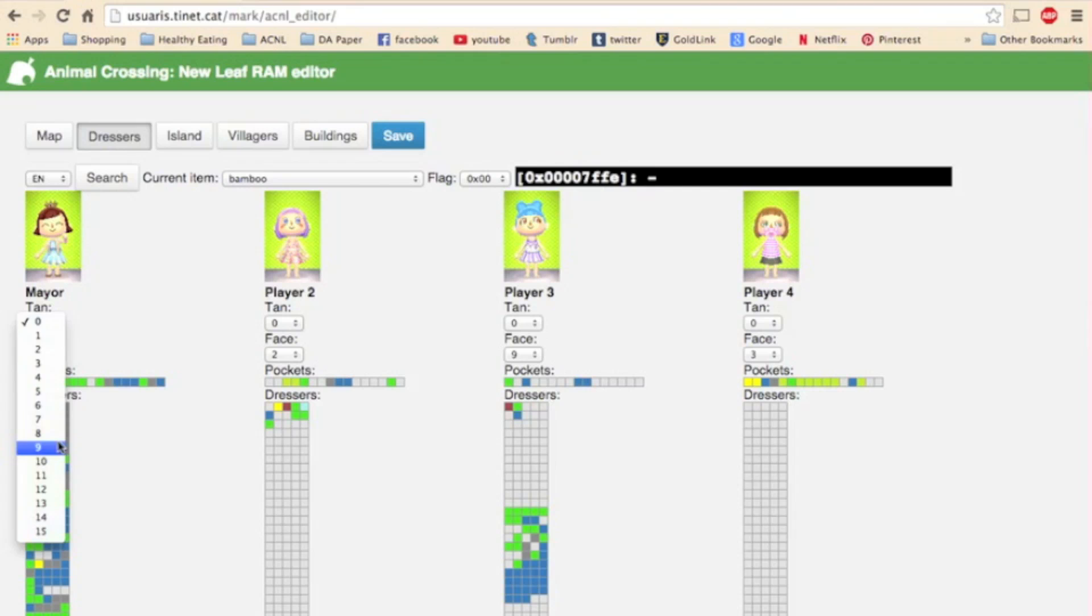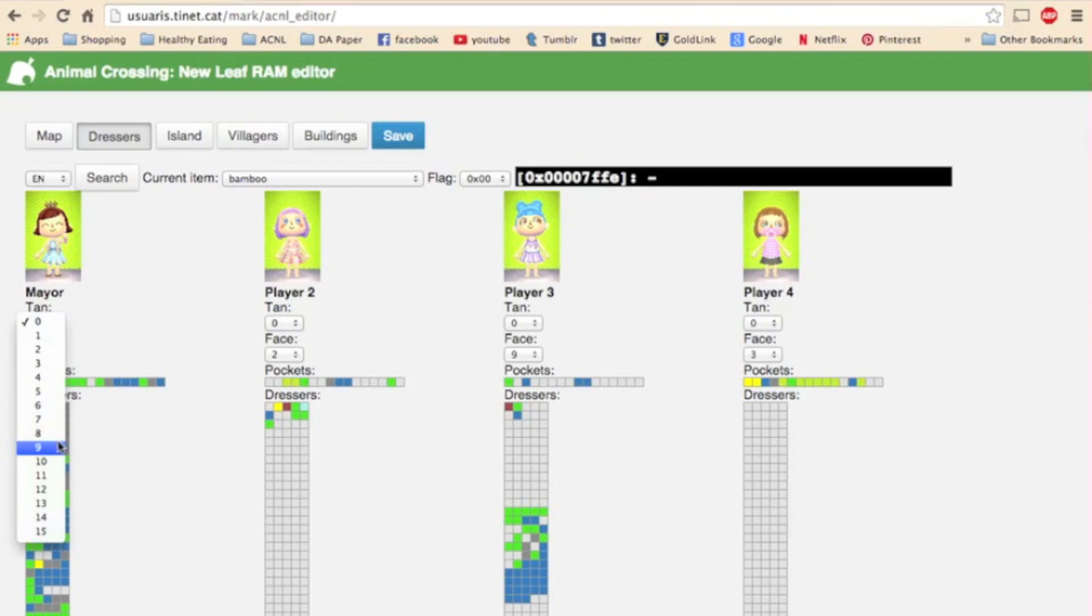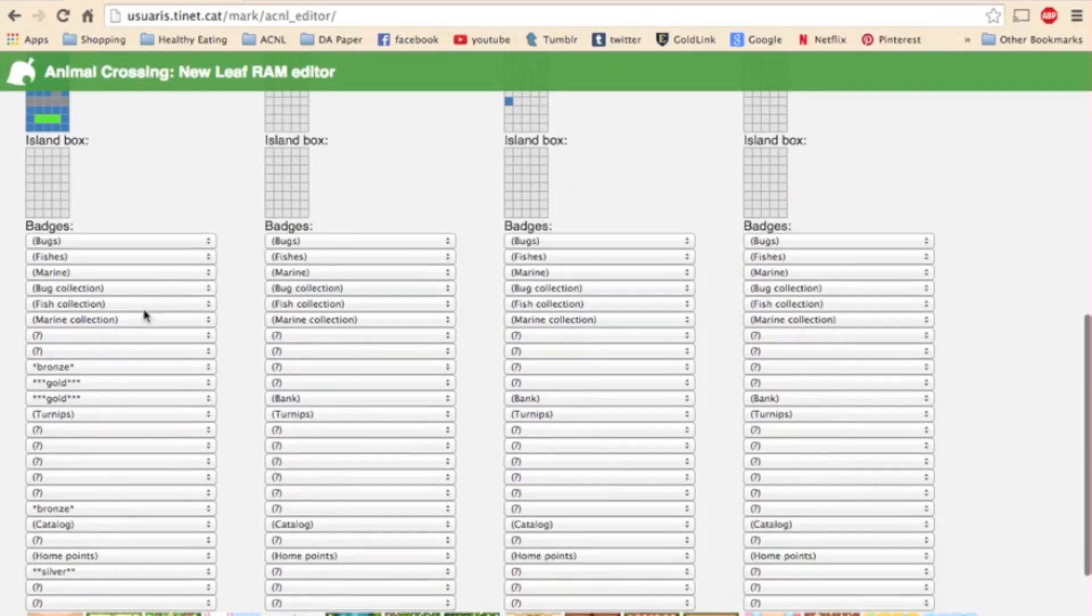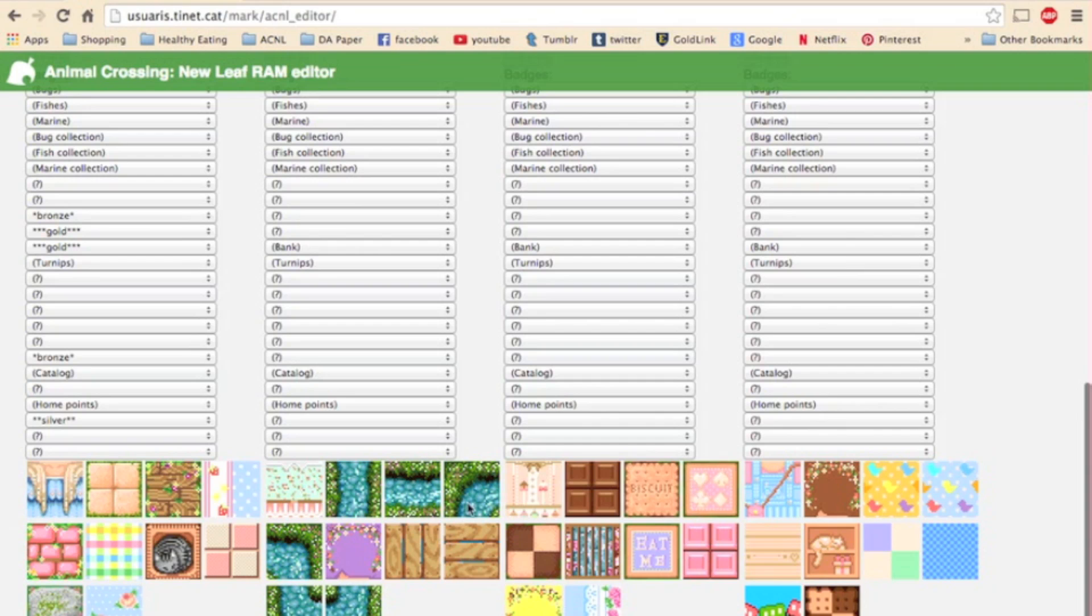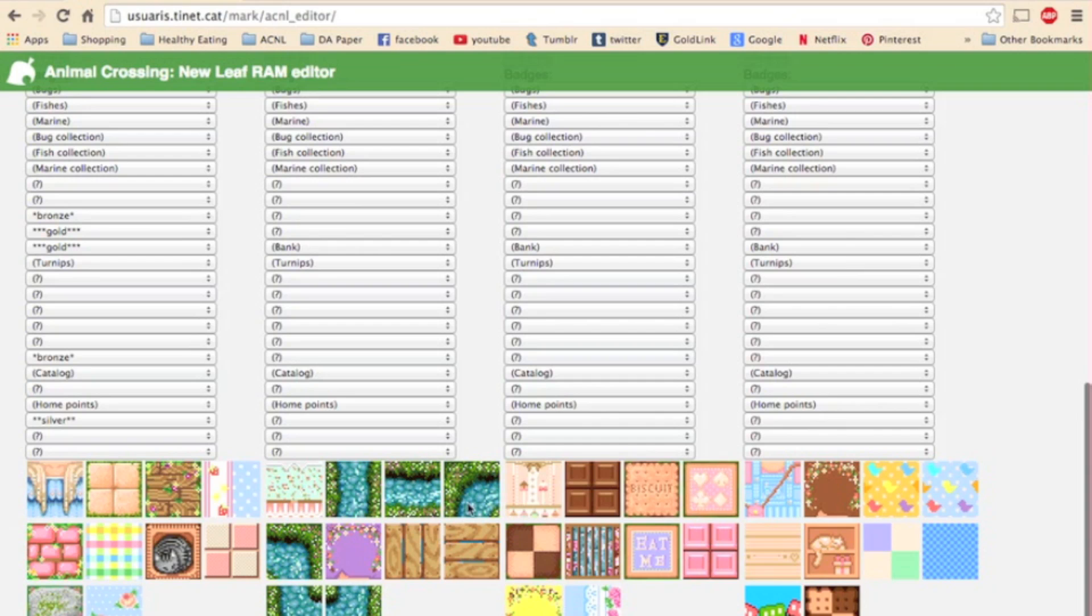Also on this page you can change your character's tan levels and their face type here. Also down here you can choose what badges each of your characters have and it shows what designs each of your characters has currently but you can't alter them at all.